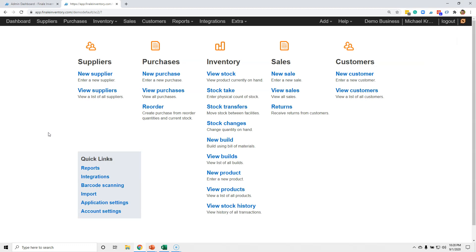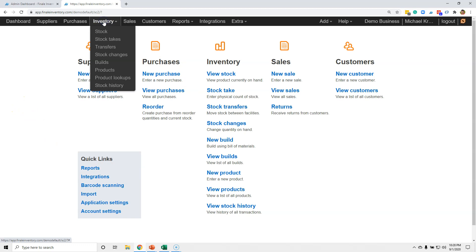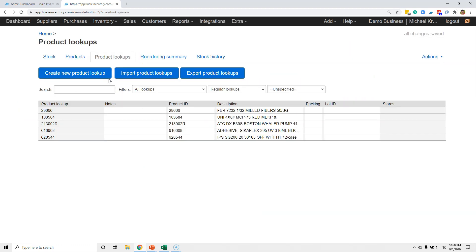So let's jump over to Finale Inventory. Where do you go to create a product lookup? The tip here is to go up to your Inventory menu and select Product Lookup. Here's the product lookup view, and right at the top of the screen you'll see a 'Create New Product Lookup' button — this is where you would do it one at a time.